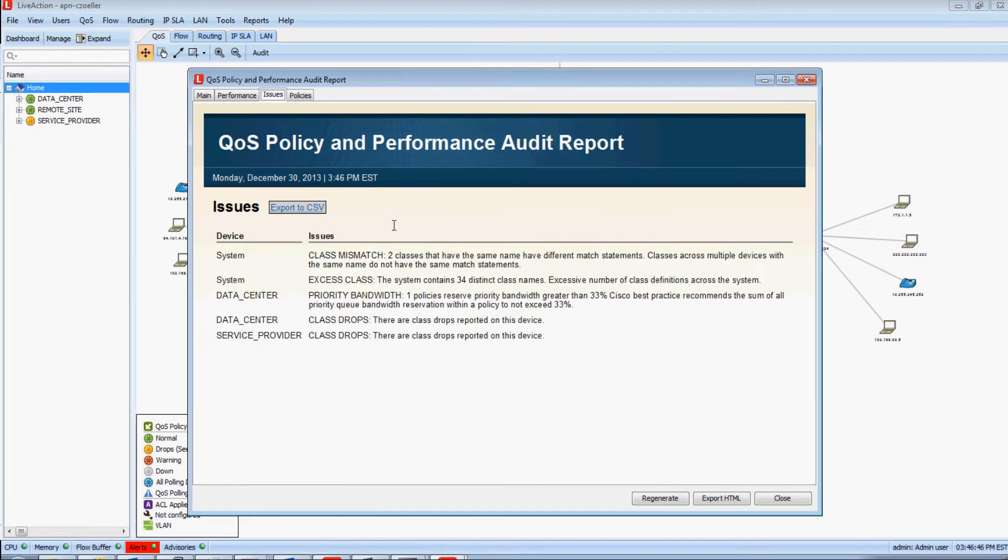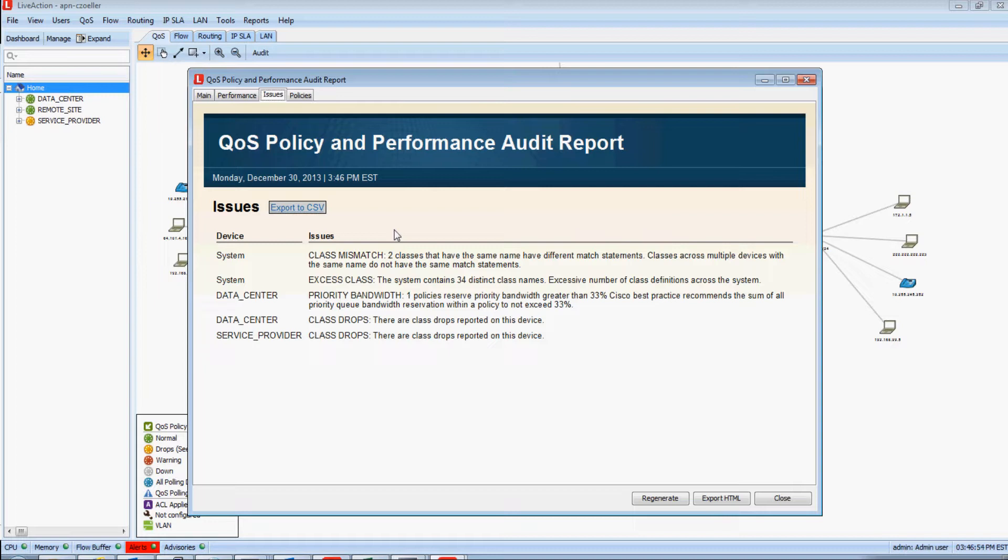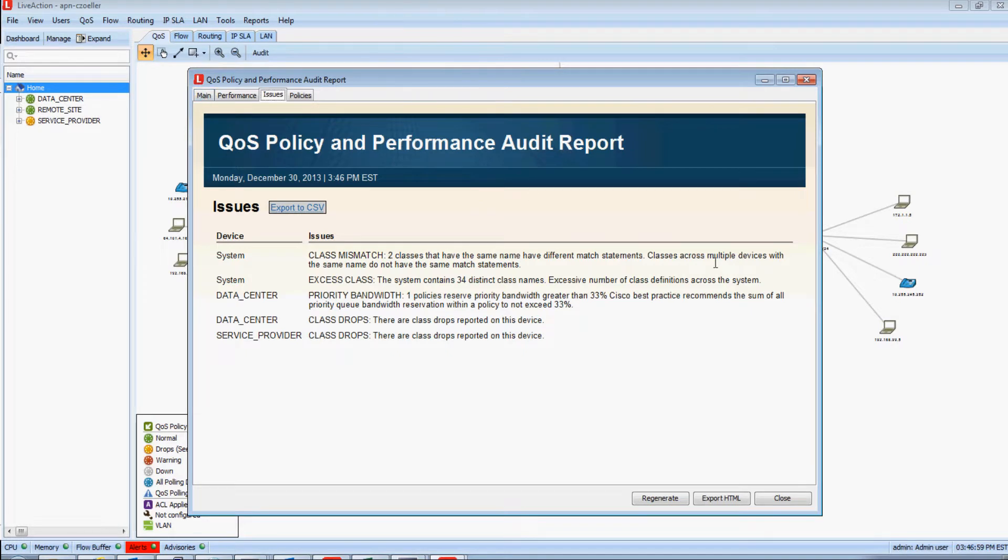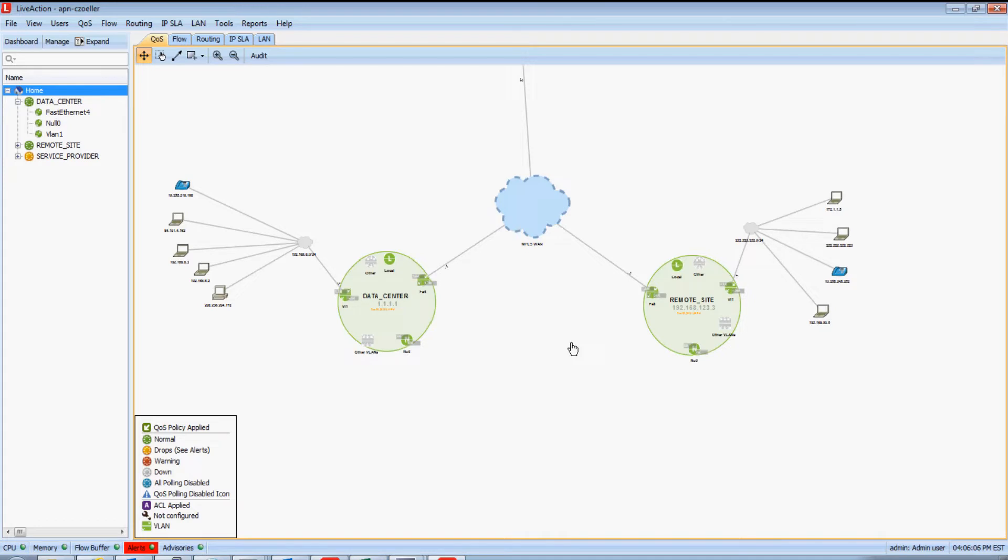Another feature of the QoS audit report in LiveAction is that of an issues log, where LiveAction will compare your configurations against Cisco best practices and warn you of any QoS configuration problems. So now that we understand where QoS is configured in our environment, we can now use LiveAction to drill down and understand the performance statistics of each QoS policy. We can do this in both real-time as well as using LiveAction's historic reports.